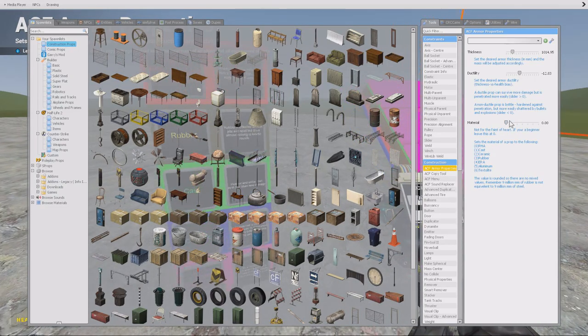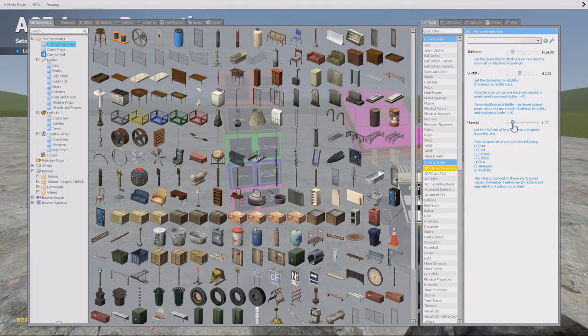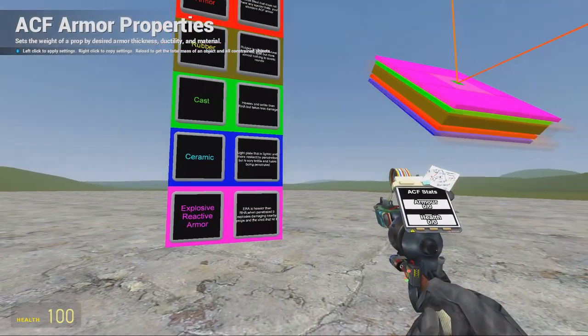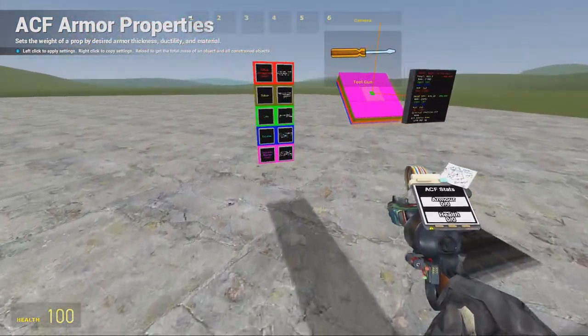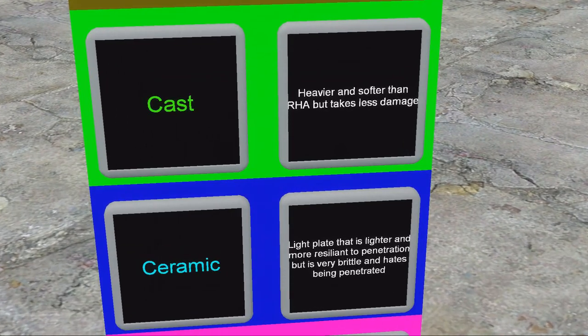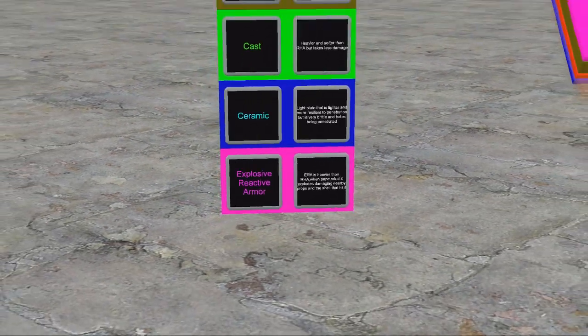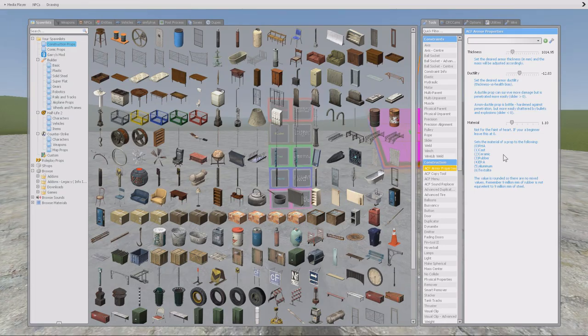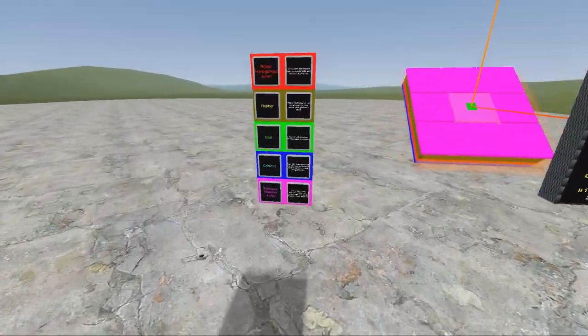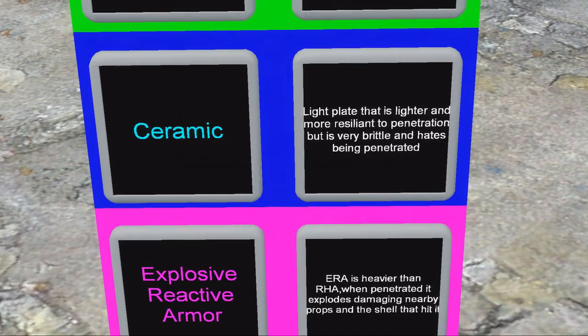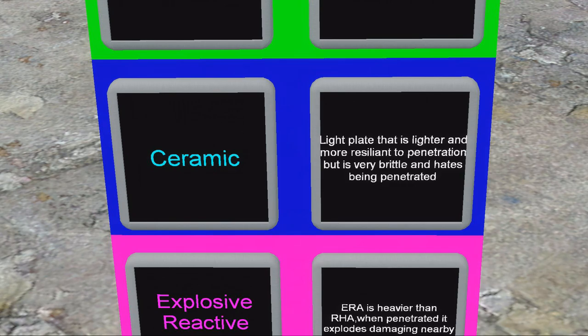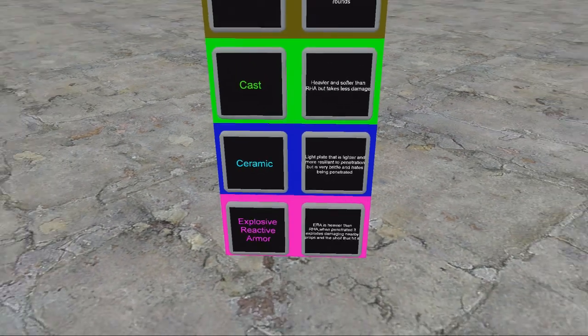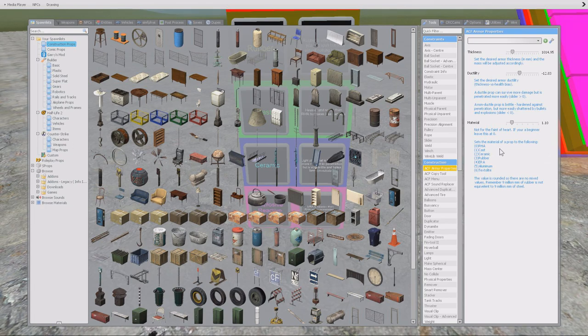Then we have cast, which is basically like cast iron, so it's softer. You can see here, cast is heavier and softer than RHA. Then we have ceramic armor, a light plate that is lighter and more resilient to penetration, but it's very brittle and hates being penetrated.